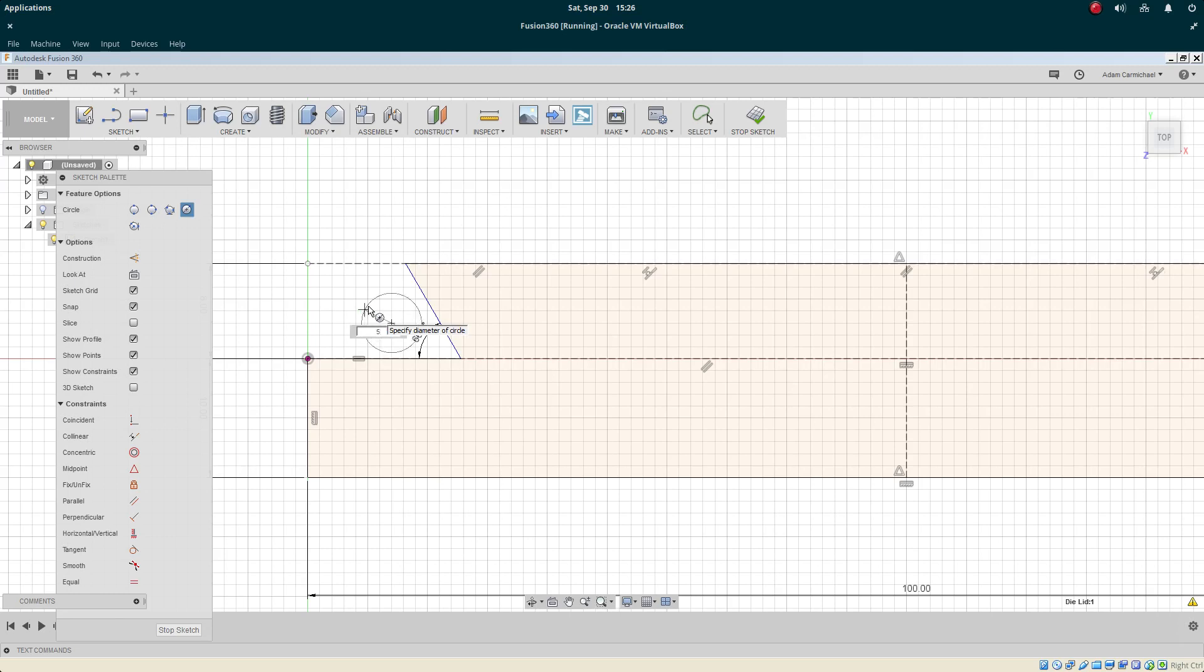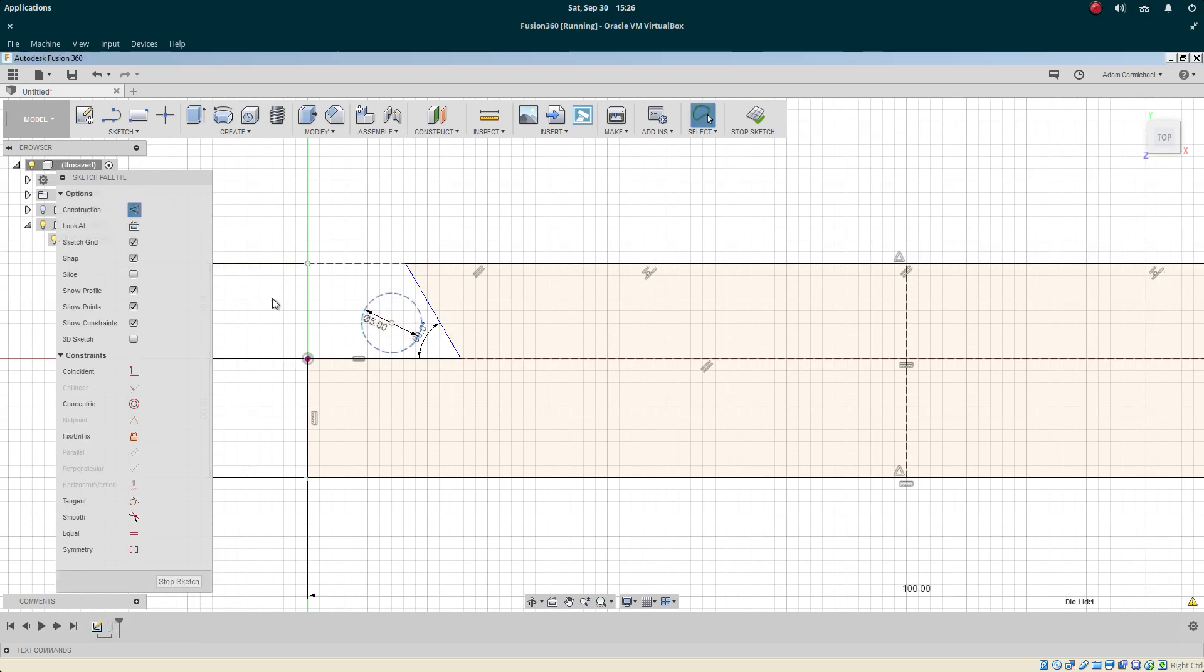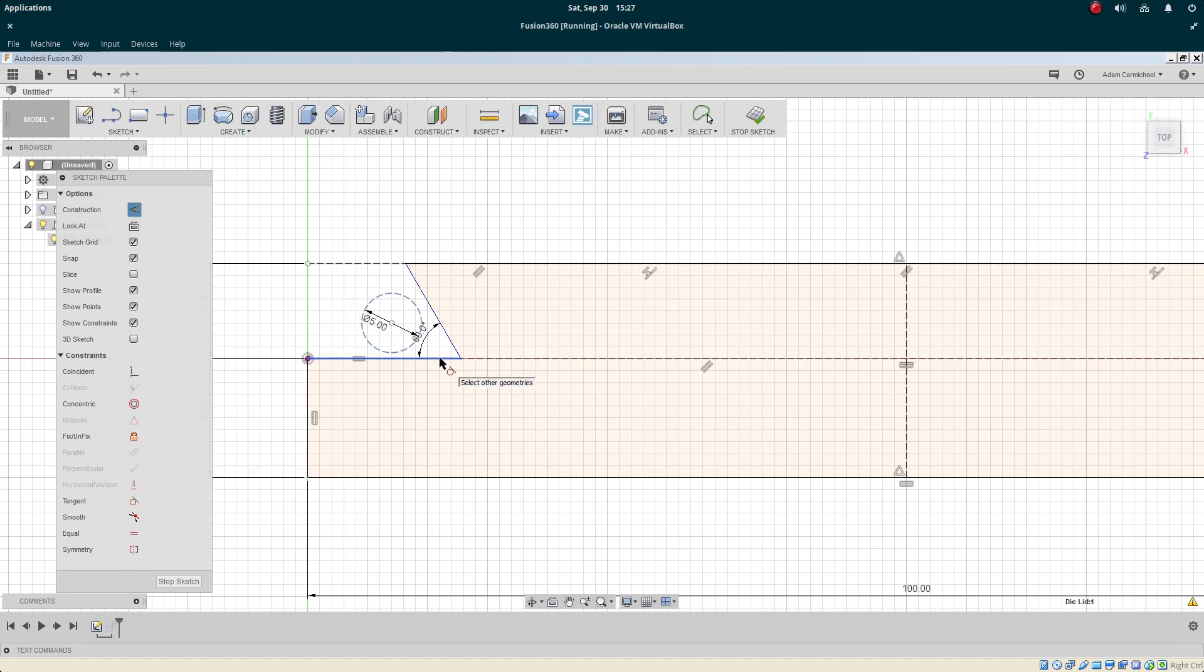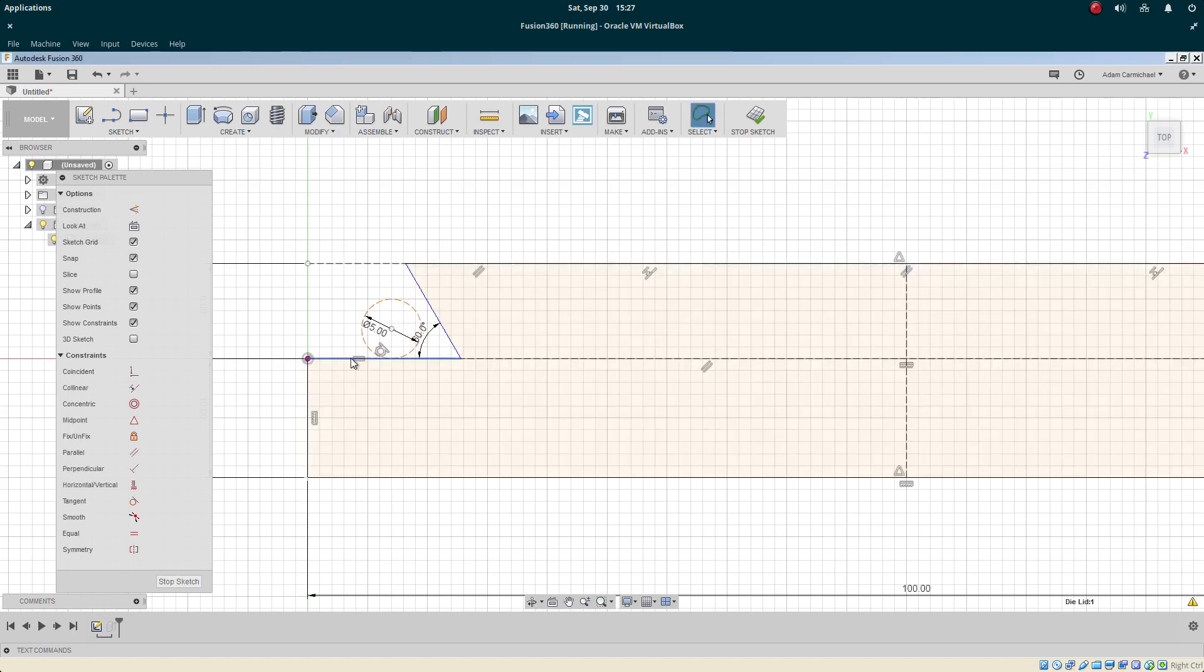Let's put in a dowel pin of 5mm because that's the size of pin I've got. We'll make it a construction line, and then we will use the tangent constraint to constrain it to the bottom of our dovetail here.